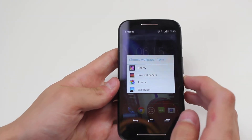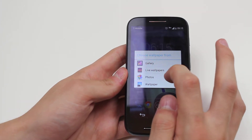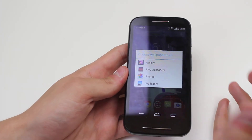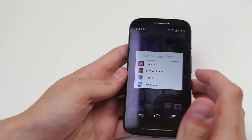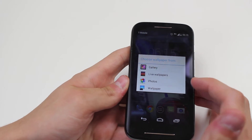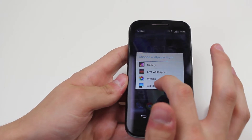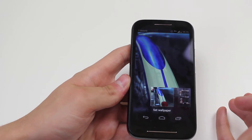Now we can choose from gallery, live wallpapers, photos, or the stock wallpapers which come preloaded with Android and your Moto E. Let's have a look at the stock wallpapers.